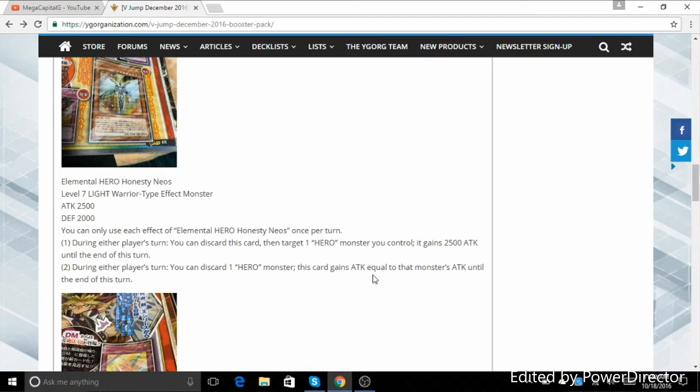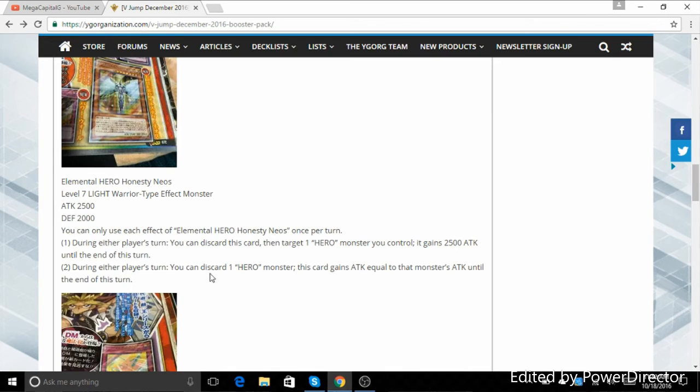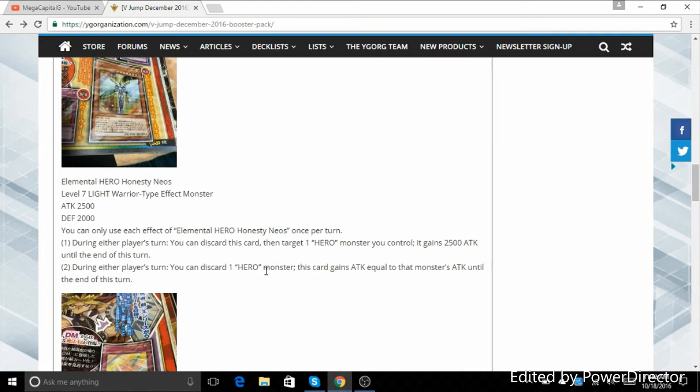And it says during either player's turn, you discard one Hero monster. This card gains attack equal to that monster's attack until the end of the turn. Now, I don't perceive there actually being a way that you can summon this in most Hero builds that are running around right now. I also don't see, just in the whole school of Hero support, how you would summon this, period. But it's still nice that it has the ability to gain the attack of other monsters. You can discard Shadow Mist, bump it by 1000, get the Shadow Mist search. I don't know what else you could do, but it's nice that the options are there.